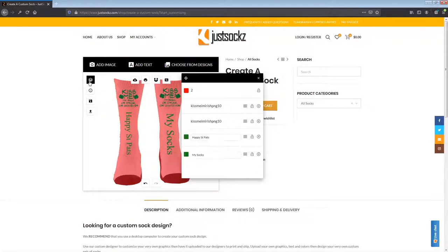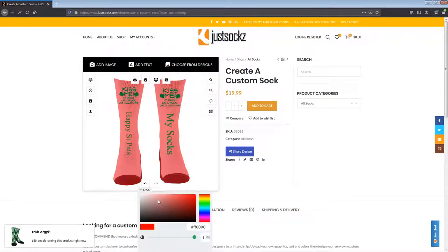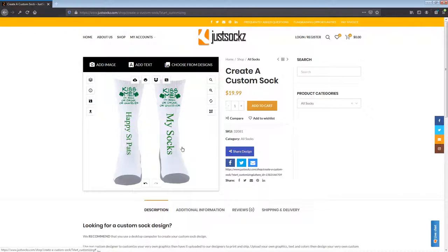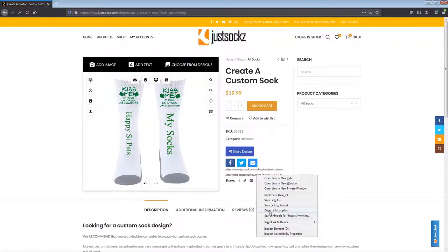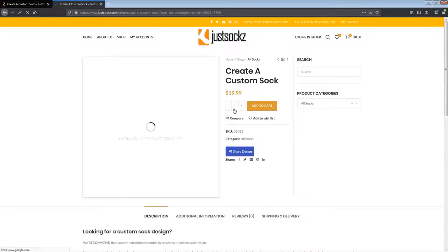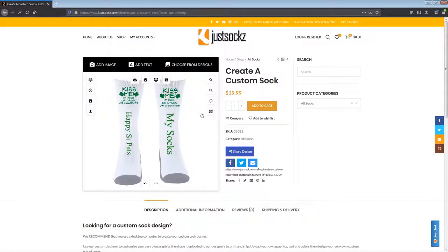Once we're done with our layers, we can go ahead and close everything out. We have our socks however we want them. If you want to adjust something, you can easily click on it to adjust and move things around. If you want to change the color of the sock, you can go ahead and change it — we'll just leave them as white. Once it's done, you have a couple different options. You can share your sock design with your friends on Facebook, Twitter, or email that custom sock design to someone. You can share your design once it's all said and done.